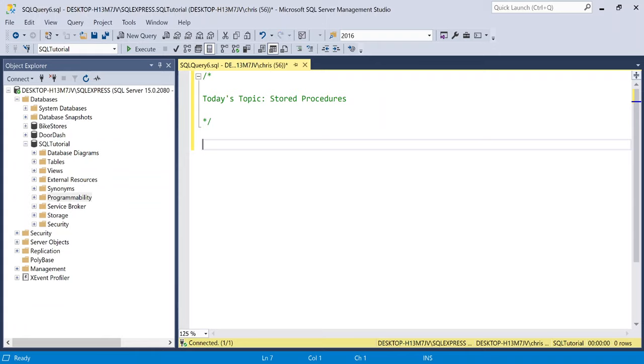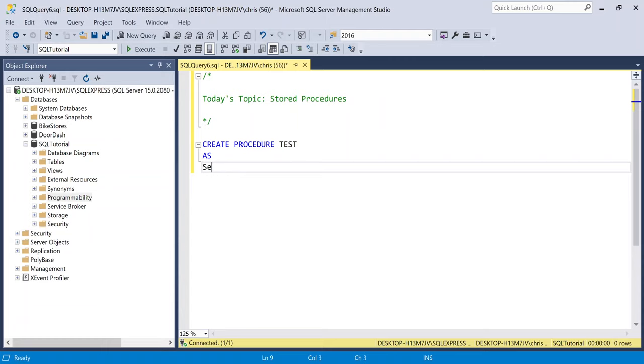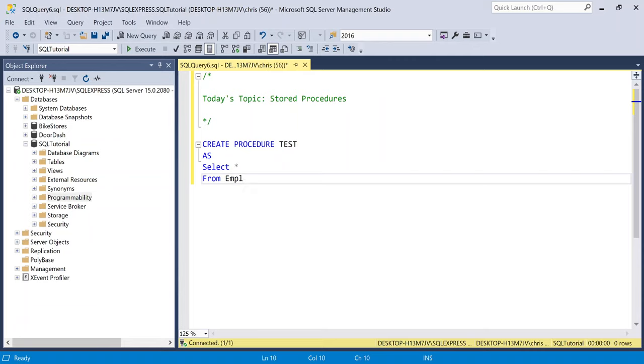So the very first thing that you need to write is create and then procedure. And after that, you're going to name it. Let's just call this one test. And all you're going to say is as, and then you're going to write your query. And so let's just do select everything from employee demographics. And that is it. We have created our very first stored procedure.